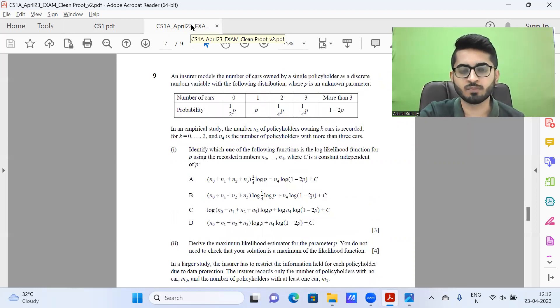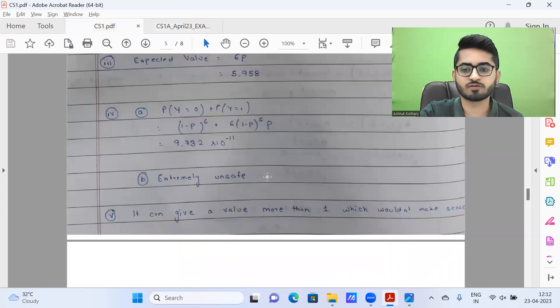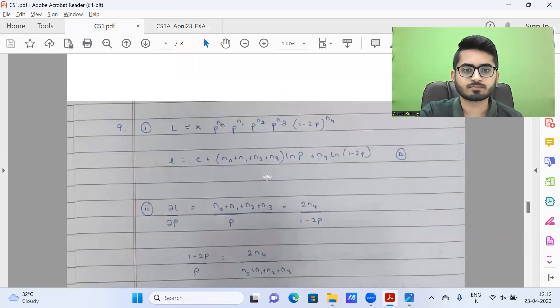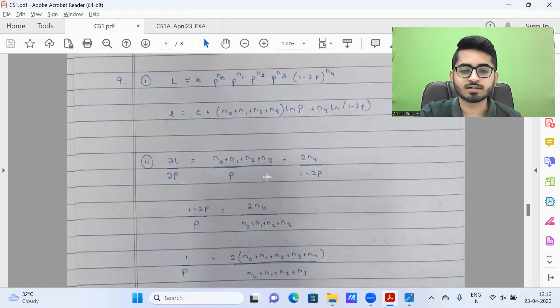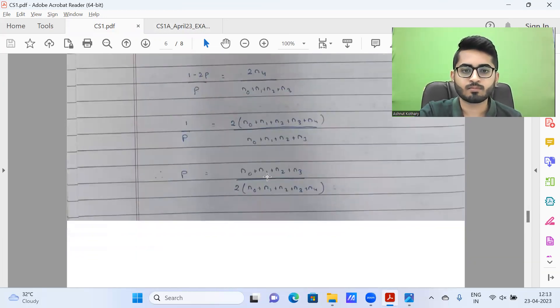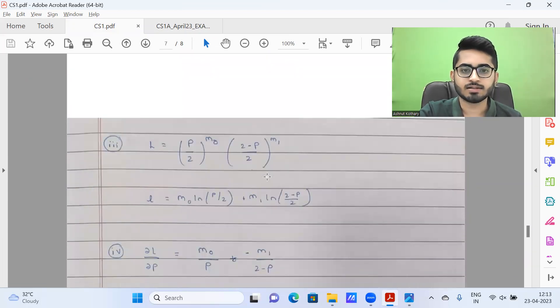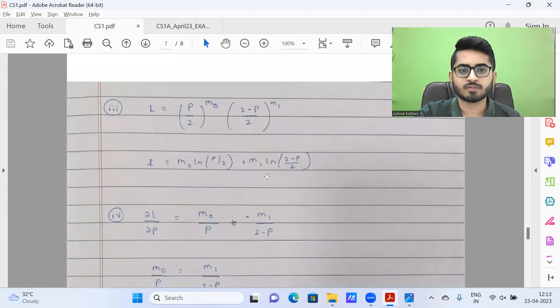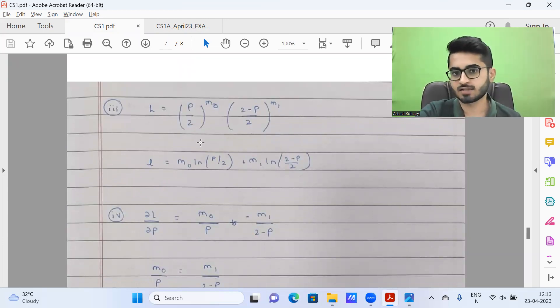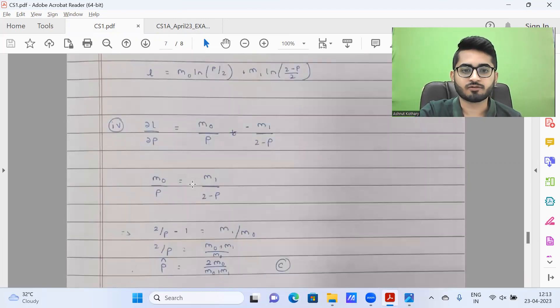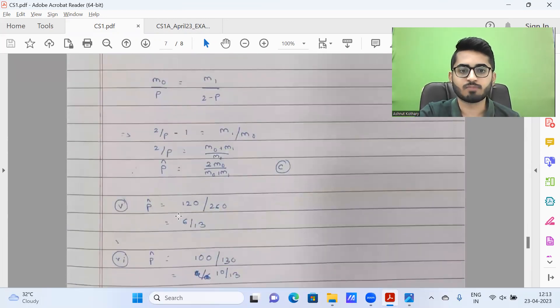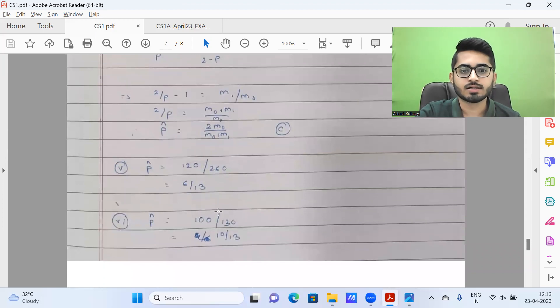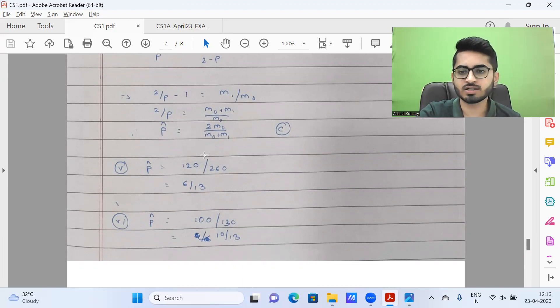Next question number nine, this was something which was well performed by students. Let's quickly glance at the solution. It would be option D part one, this is part two, and part three is this. Here we have not taken log in the constant because that was the structure they asked. We could have just taken log in constant or proportionality sign as well. This is part four, coming out option C, and part five is 6/13 and 7/13, one mark each. This was a pretty straightforward question.